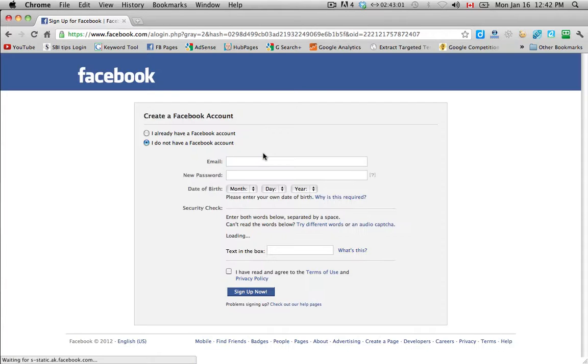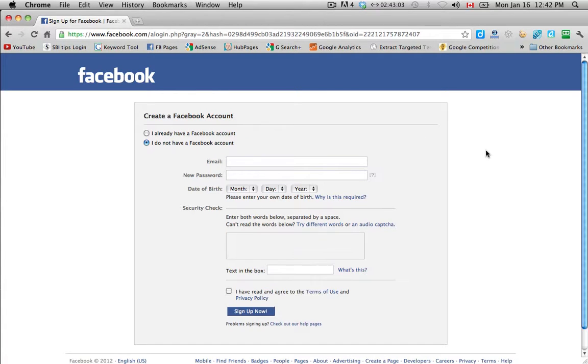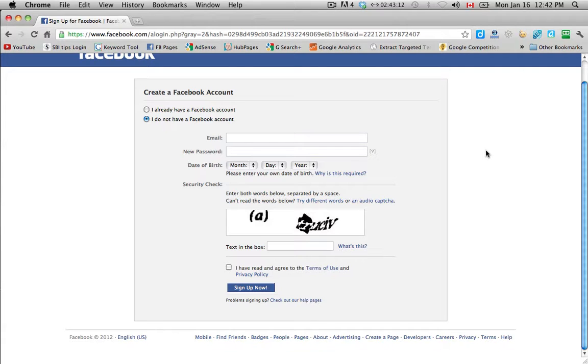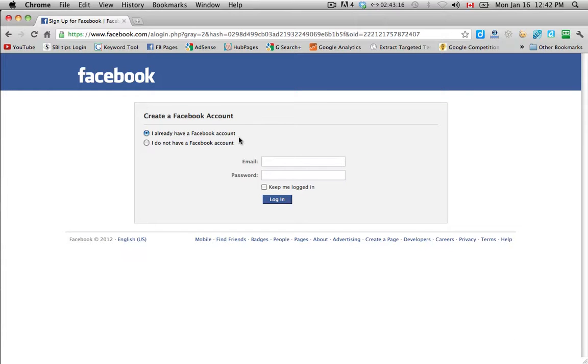And then we come to basically a page here that says whether you have a Facebook account or not. And if you do then go ahead and enter in your Facebook account. And I do, and so I'll meet you on the other side.